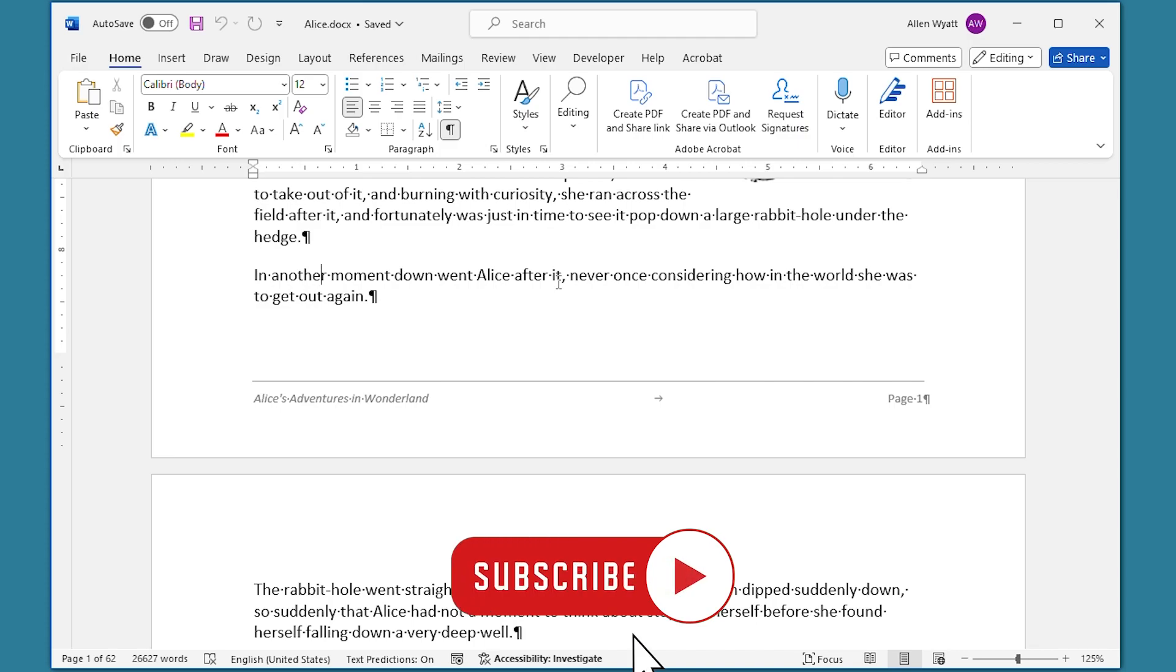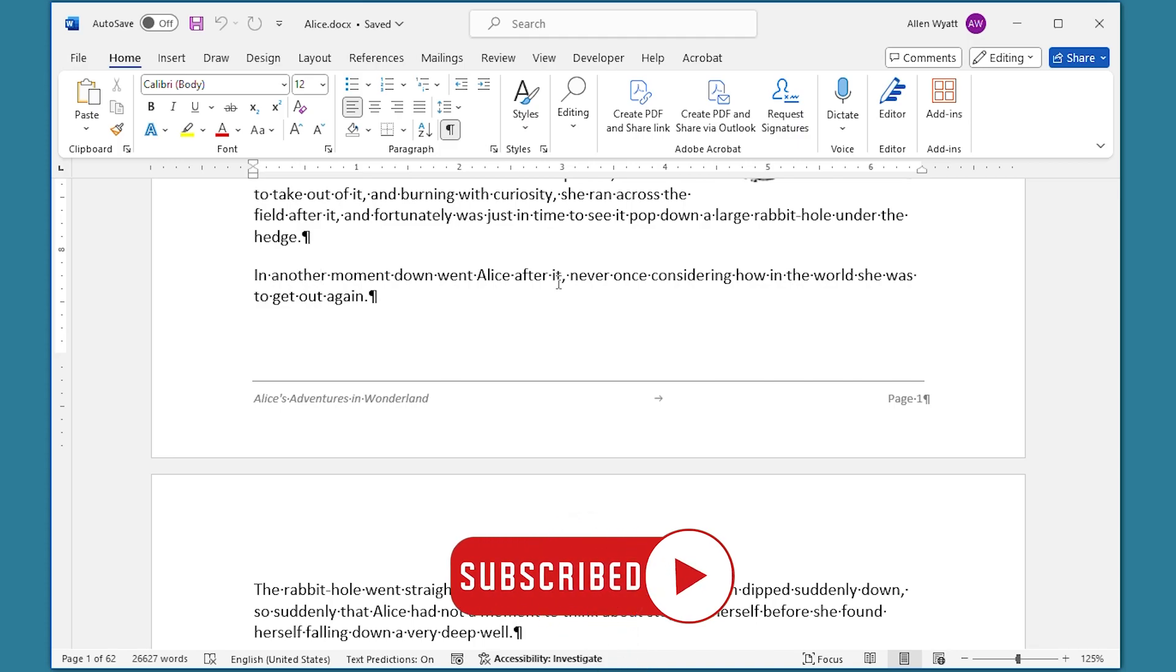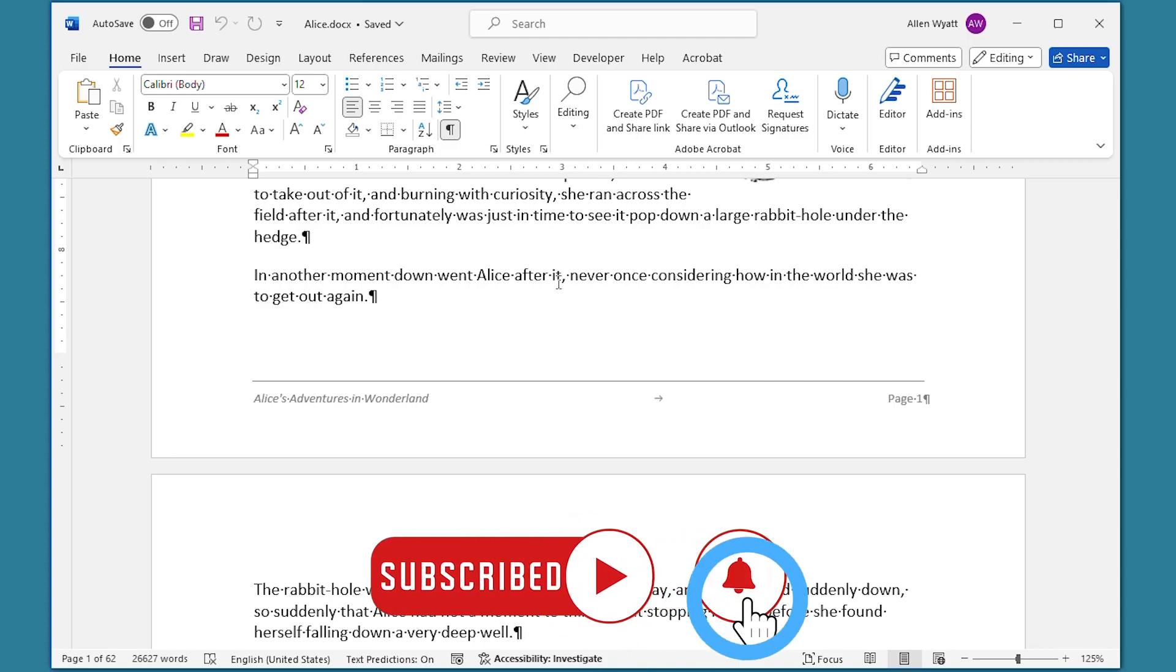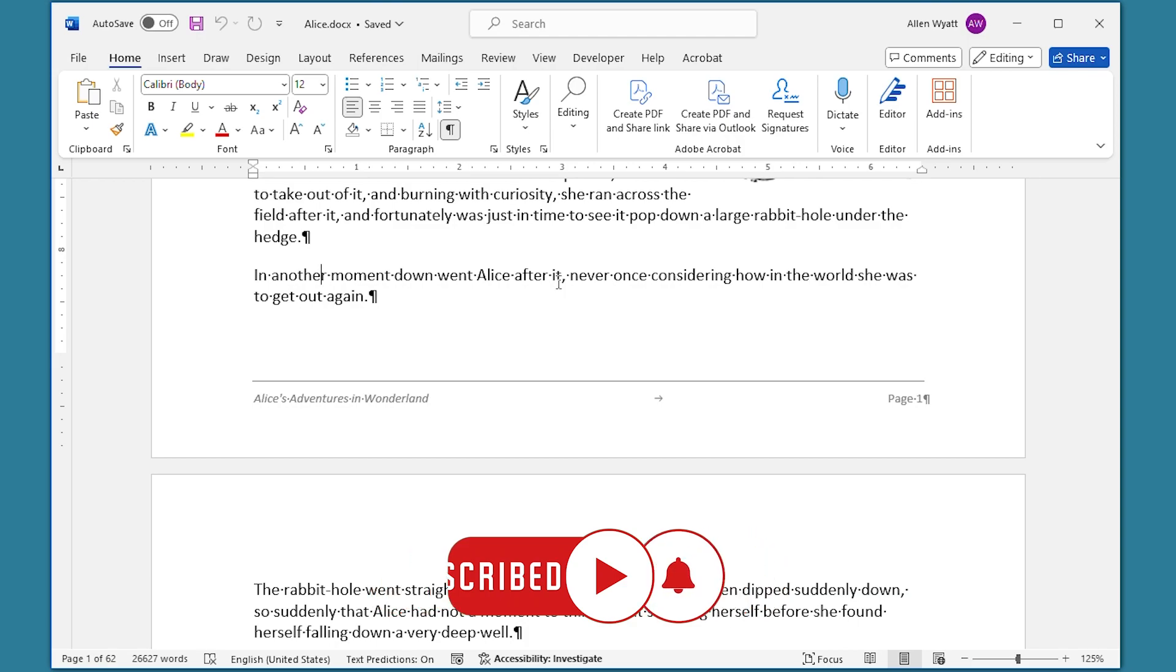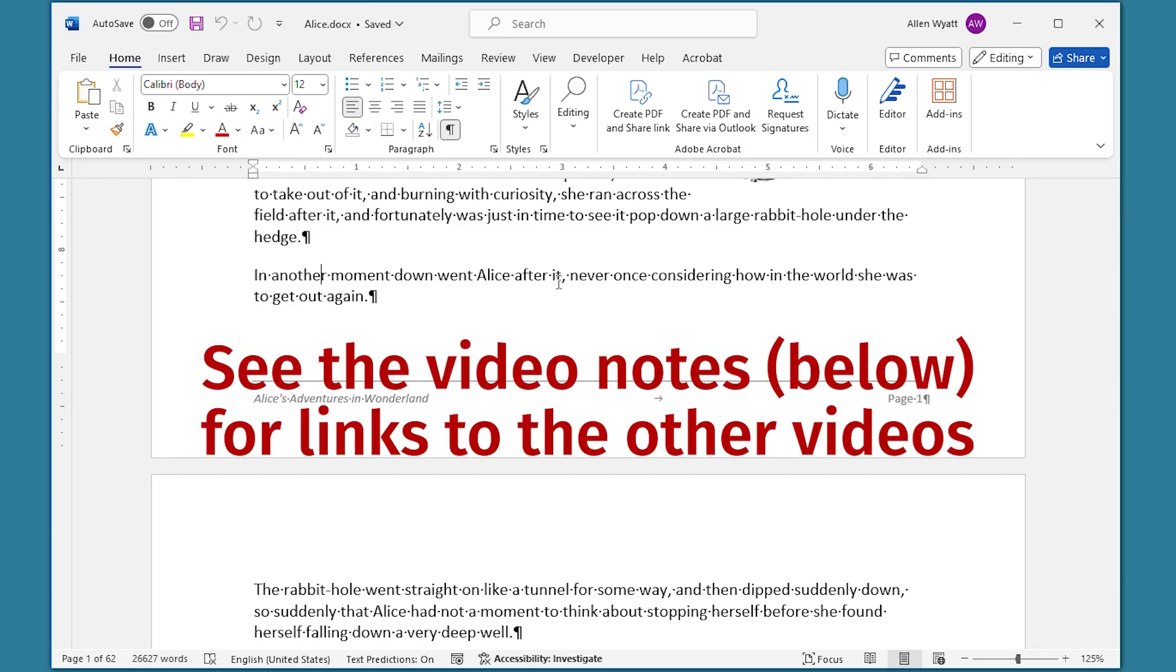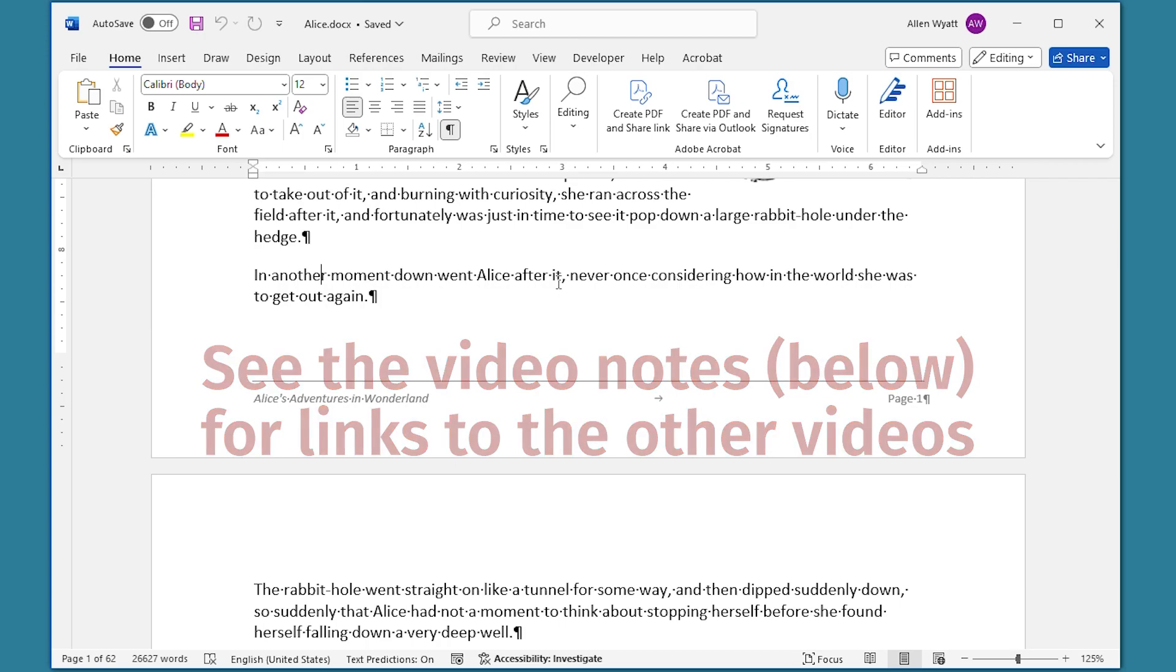If you did, please click the subscribe button and then click the bell icon. That way you'll be informed whenever I add a new video to the WordTips channel. If all of this page layout stuff seems a little bit like hocus pocus to you, I've got another video that I'll direct you to that talks about layout of the page and how you can lay out the page within Word so that it looks as good as it can.